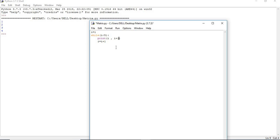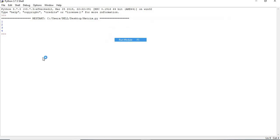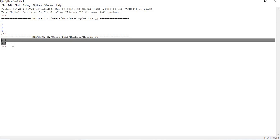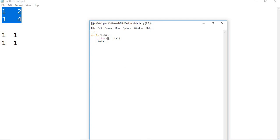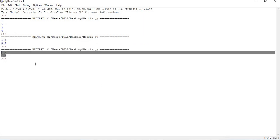Now I'm incrementing i by 2 instead of 1, so while i < 5: print i, i+1, and i = i + 2. When i is 1, it prints 1 and 2; then i becomes 3, it prints 3 and 4. Let me save with Ctrl+S and run with F5. You get the 2x2 matrix output: 1 2 on one line, 3 4 on the next. So this is one way of displaying a 2x2 matrix easily using a while loop.